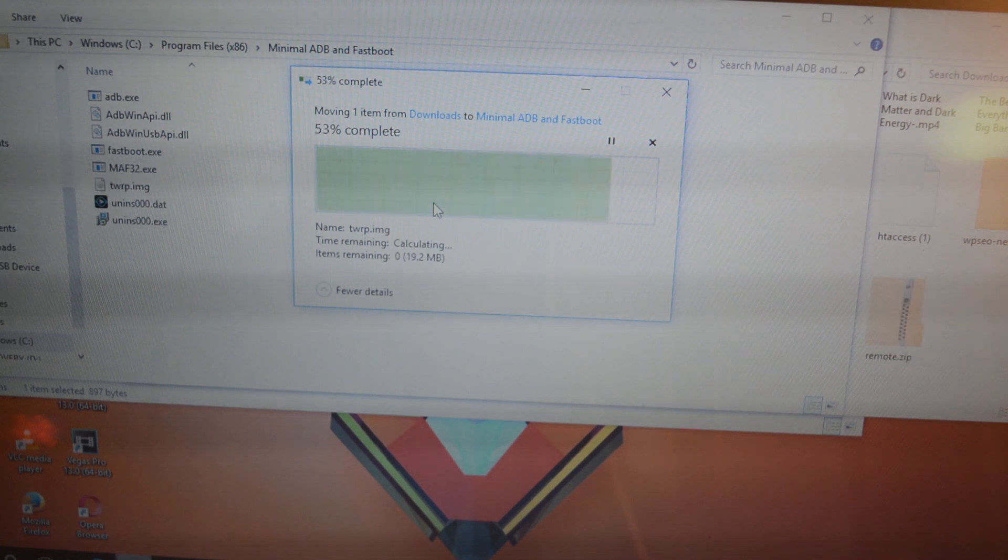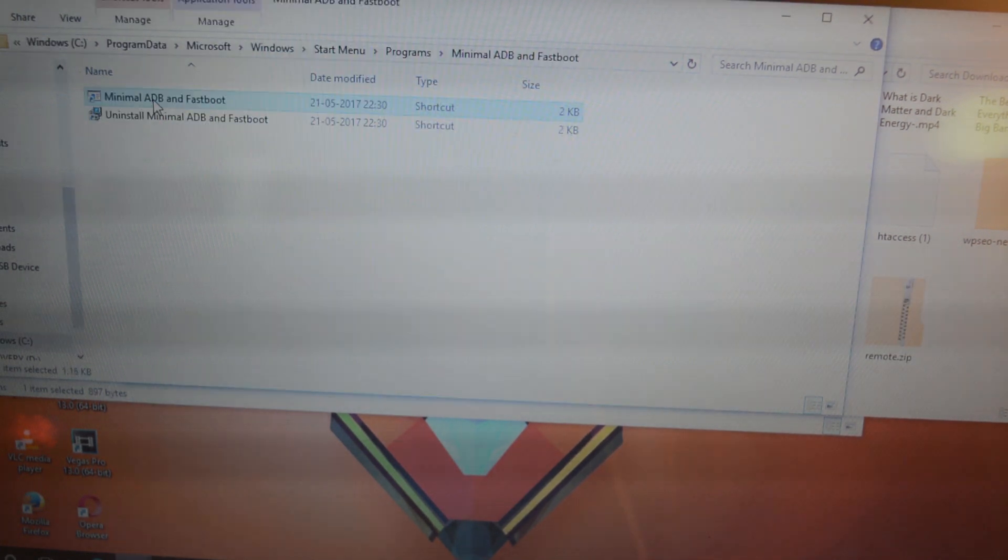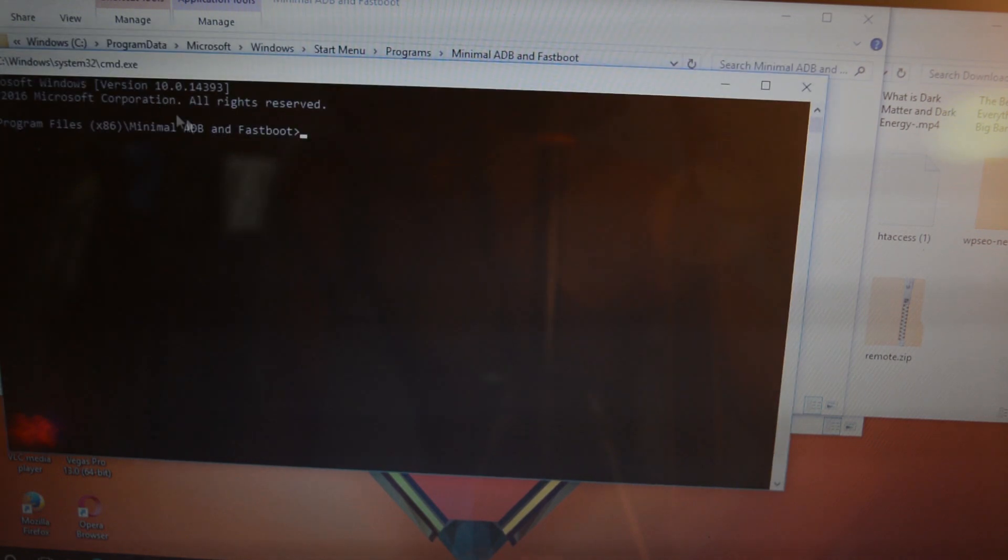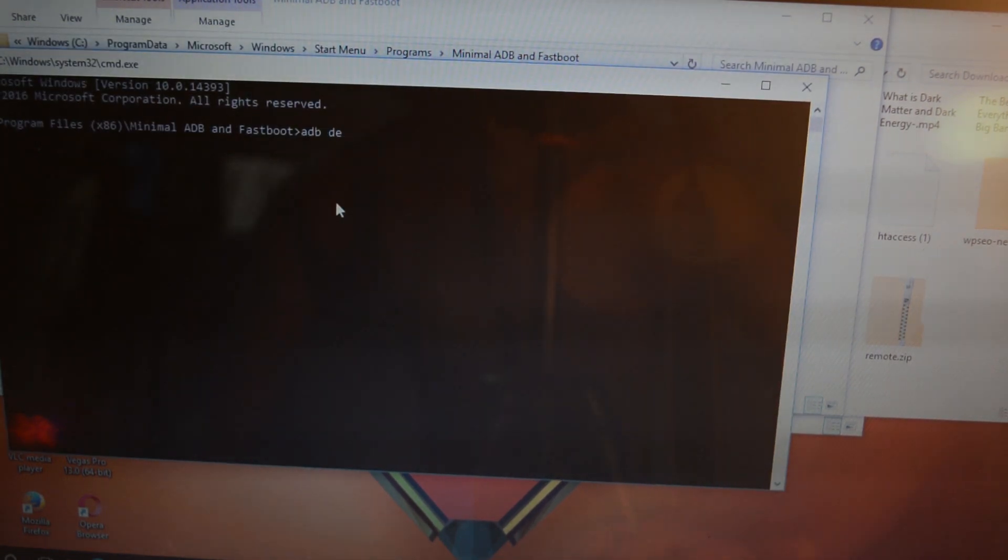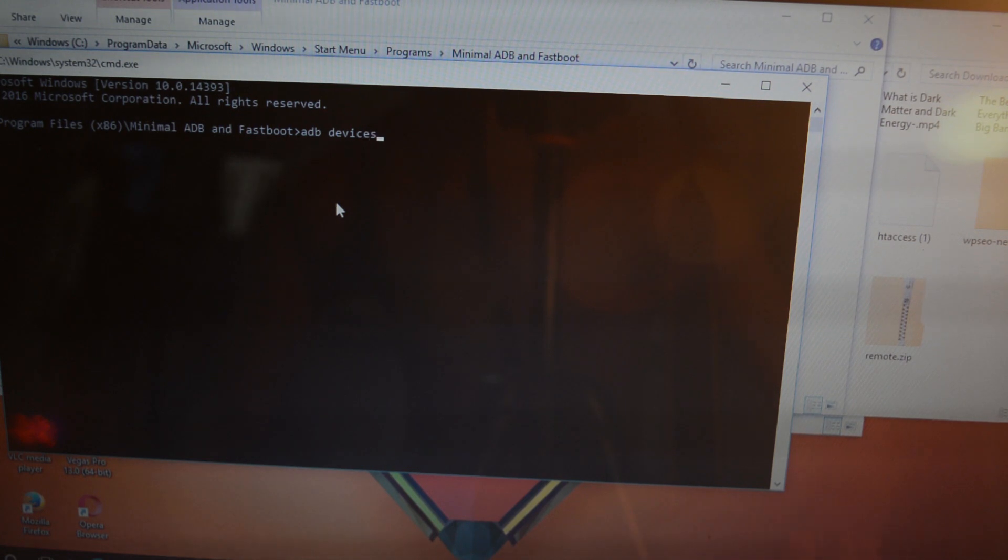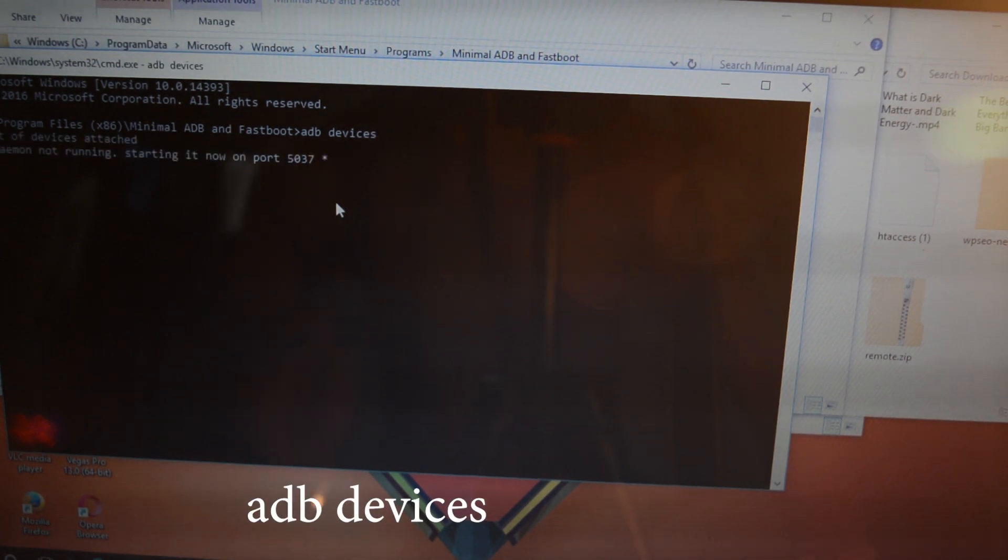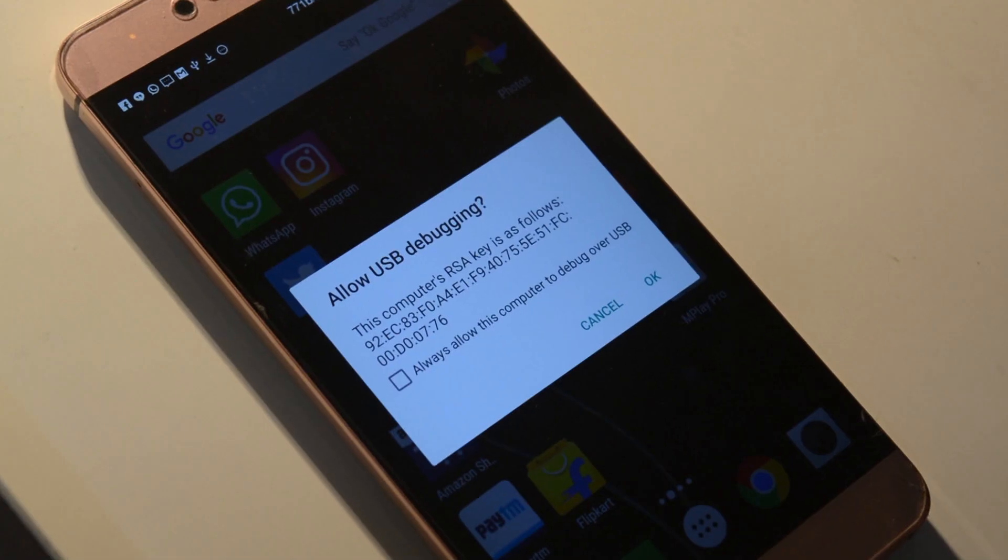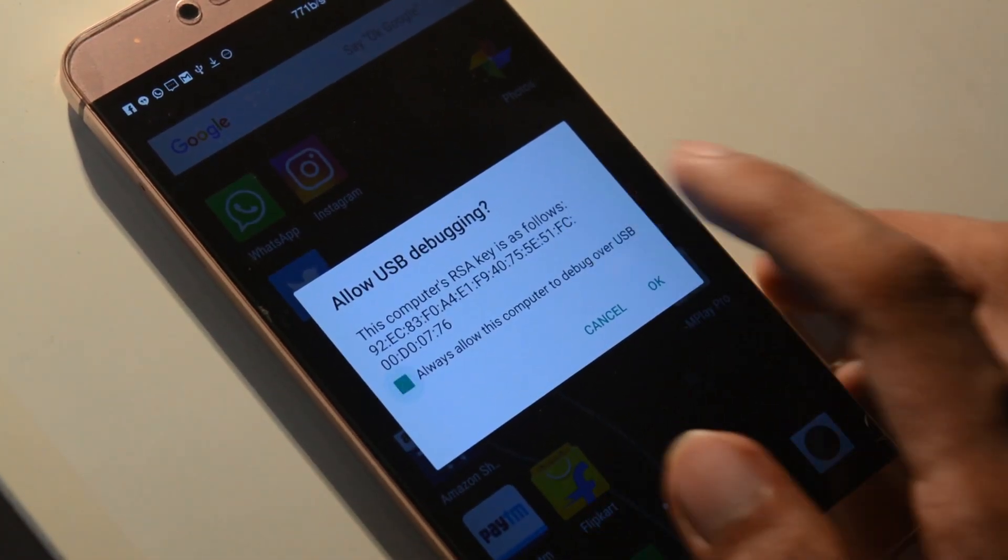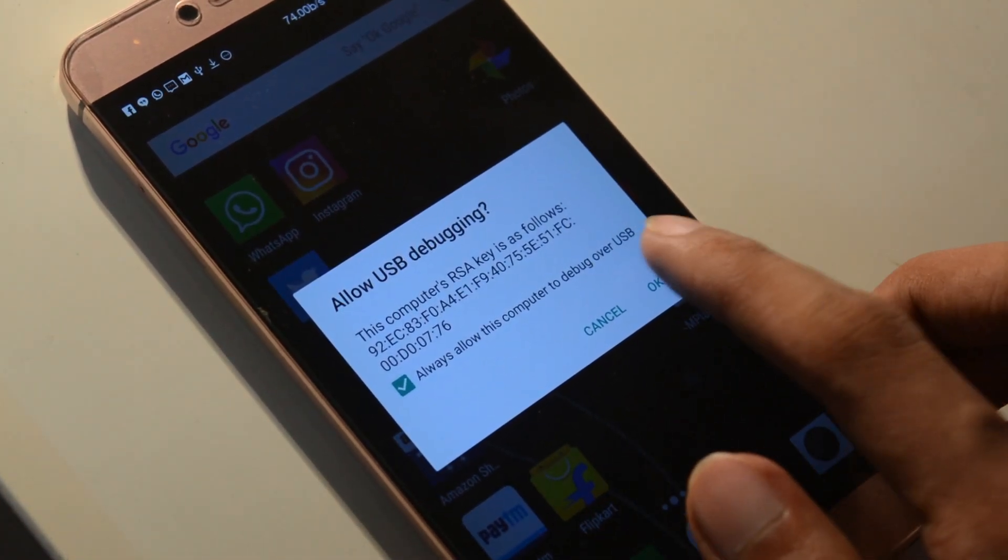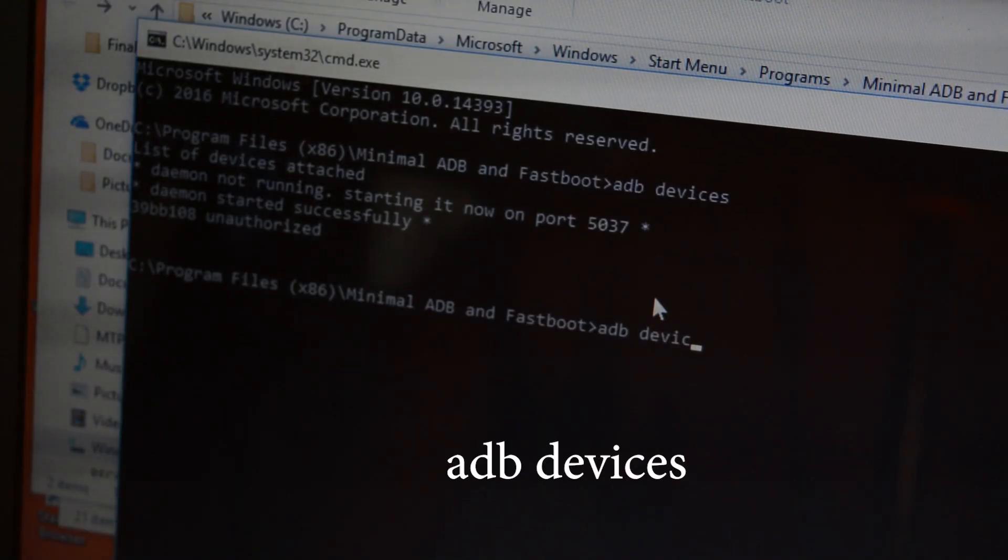Now all you need to do is open the ADB fastboot window and type this code. Don't worry, I will type down this code in the description box below so you can just copy and paste. If you are getting this message, make sure you have selected 'Allow USB debugging for this PC' and hit OK.